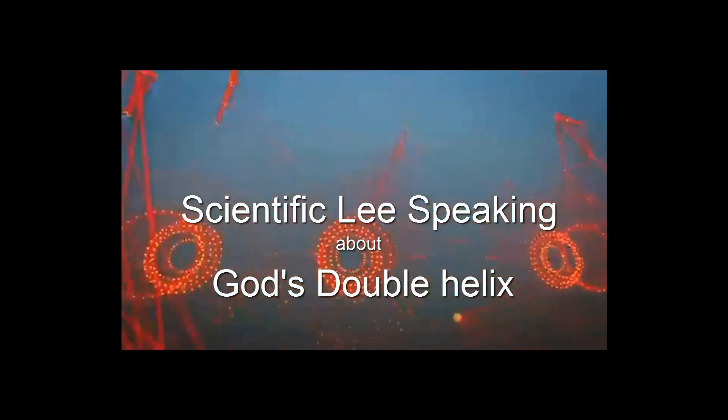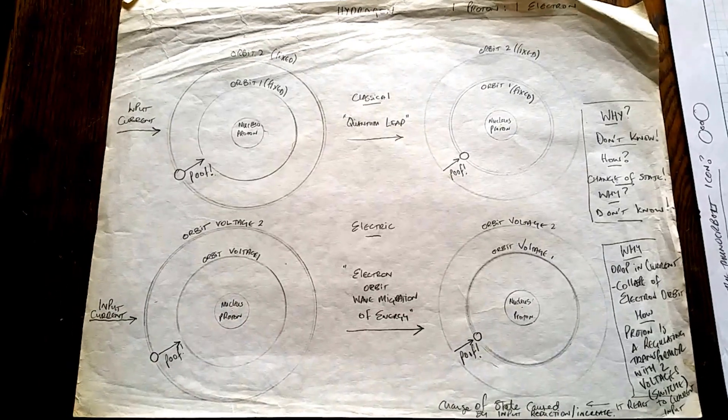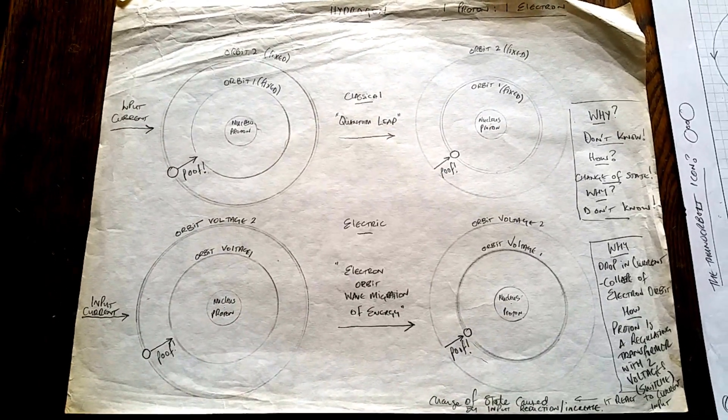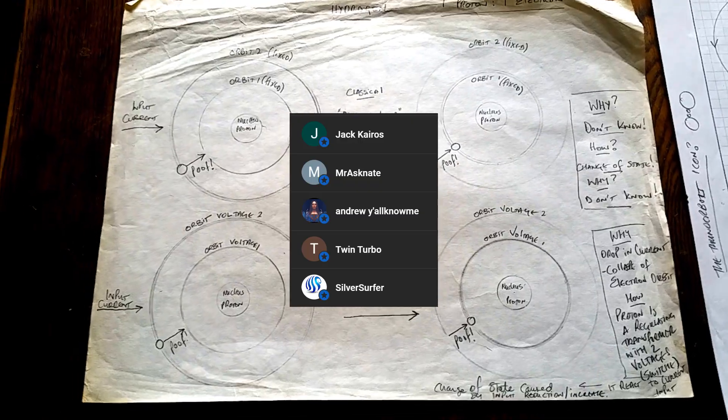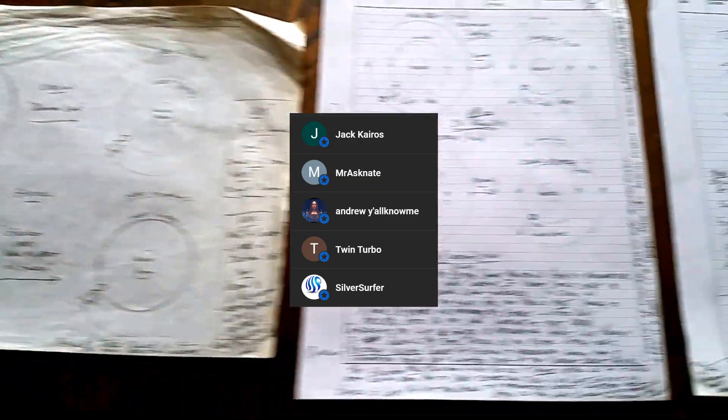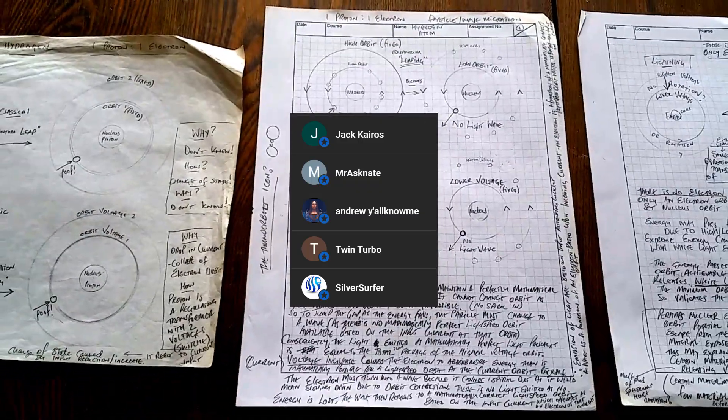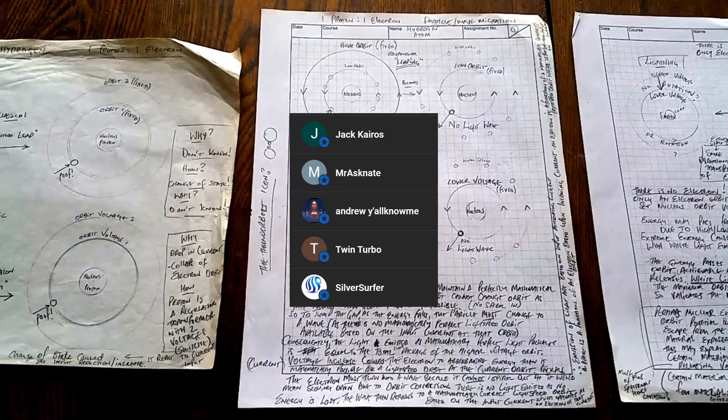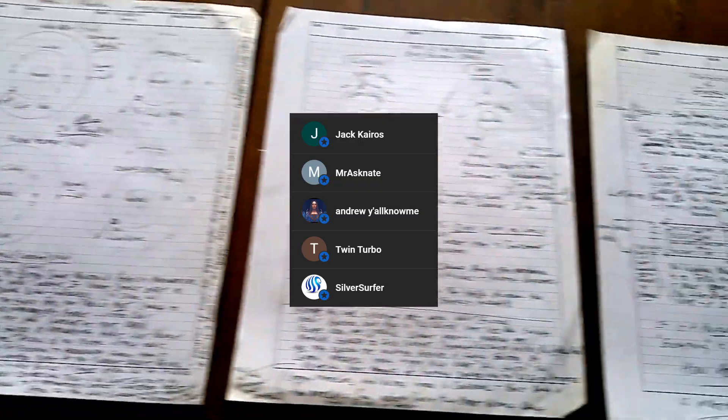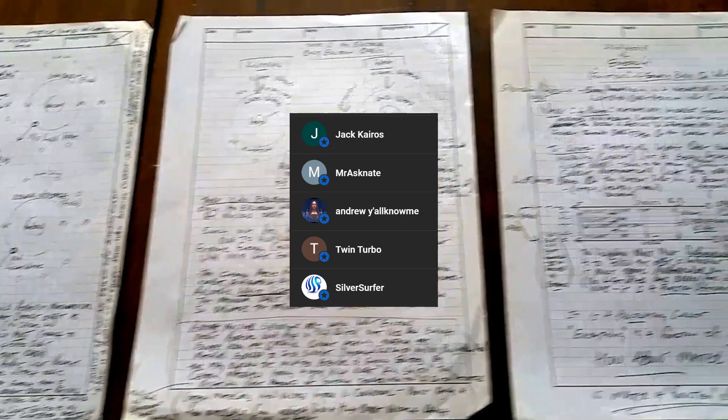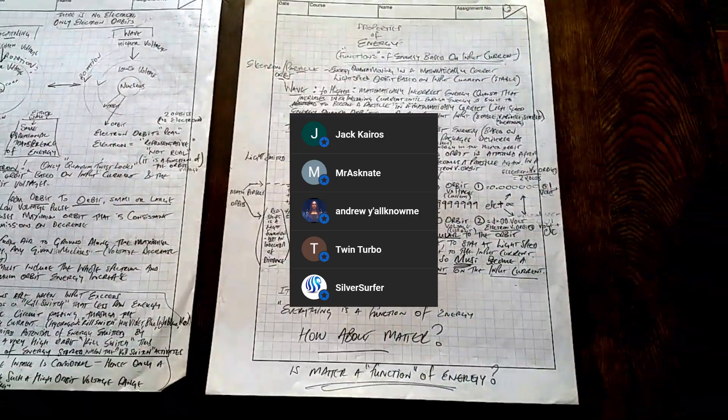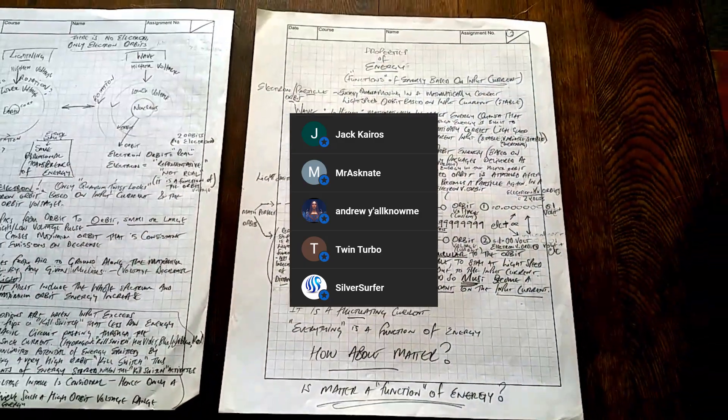Hello, and welcome to Scientifically Speaking. I'd like to thank the new members, Jack Kieros, Mr. Ask Nate, Andrew you all know me, Twin Turbo, and Silver Surfer,